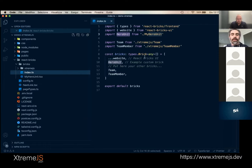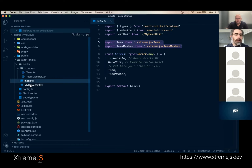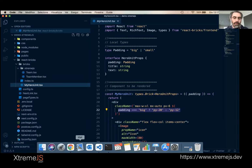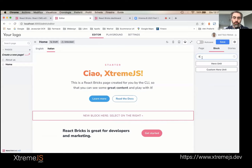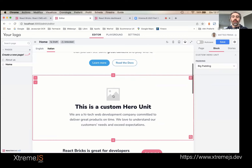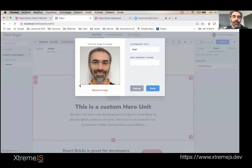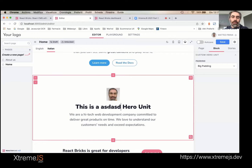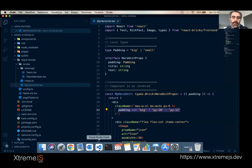I also added two bricks — team and team member — in the ExtremeJS folder, which we'll see in a minute. First, let me show the hero unit. Let's add it to the page — I click the plus button, search for hero, and here is the custom hero unit. It has an image that I can click and add — let's add a photograph — and crop it. You can see I can only crop it as a square.